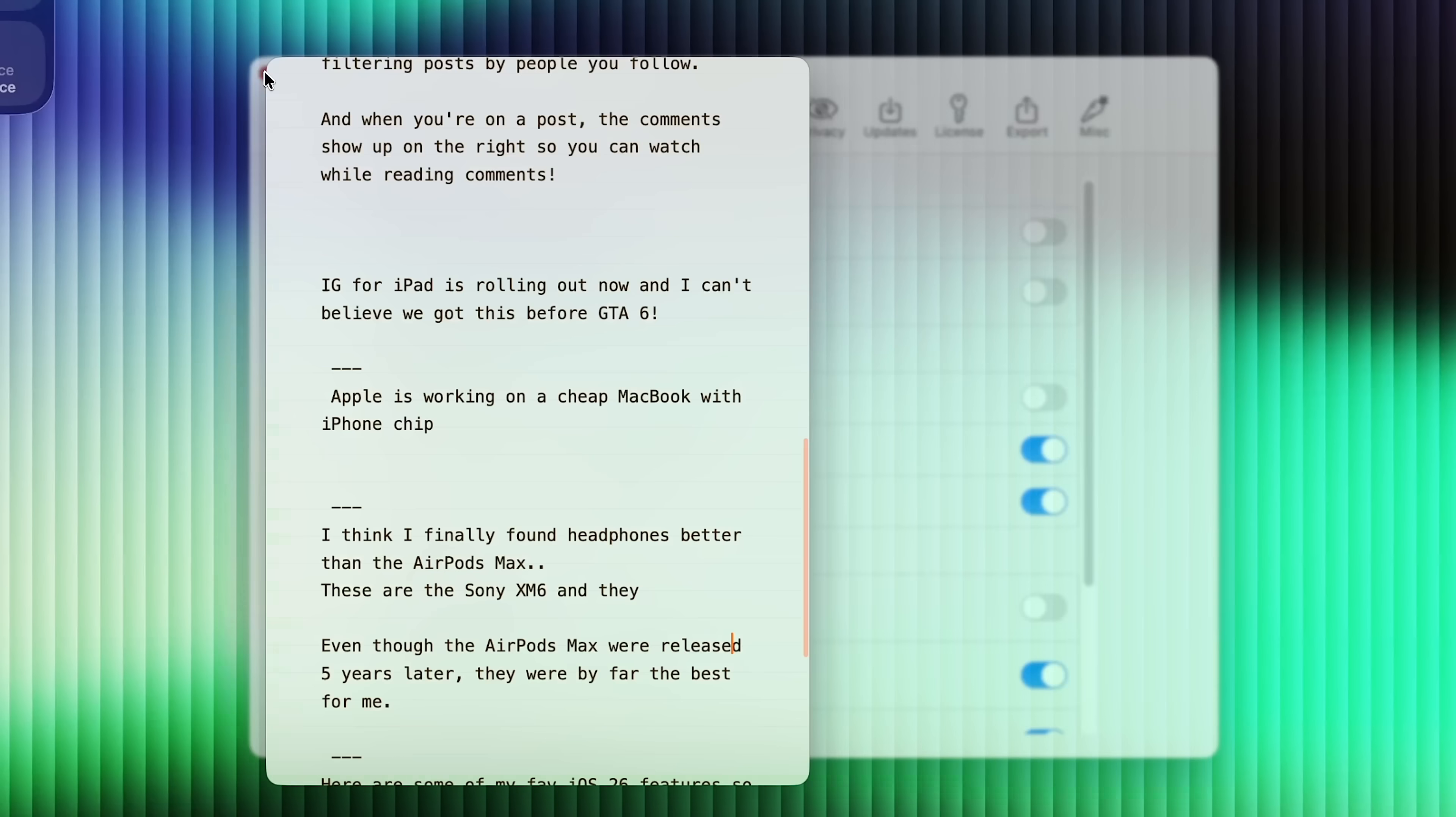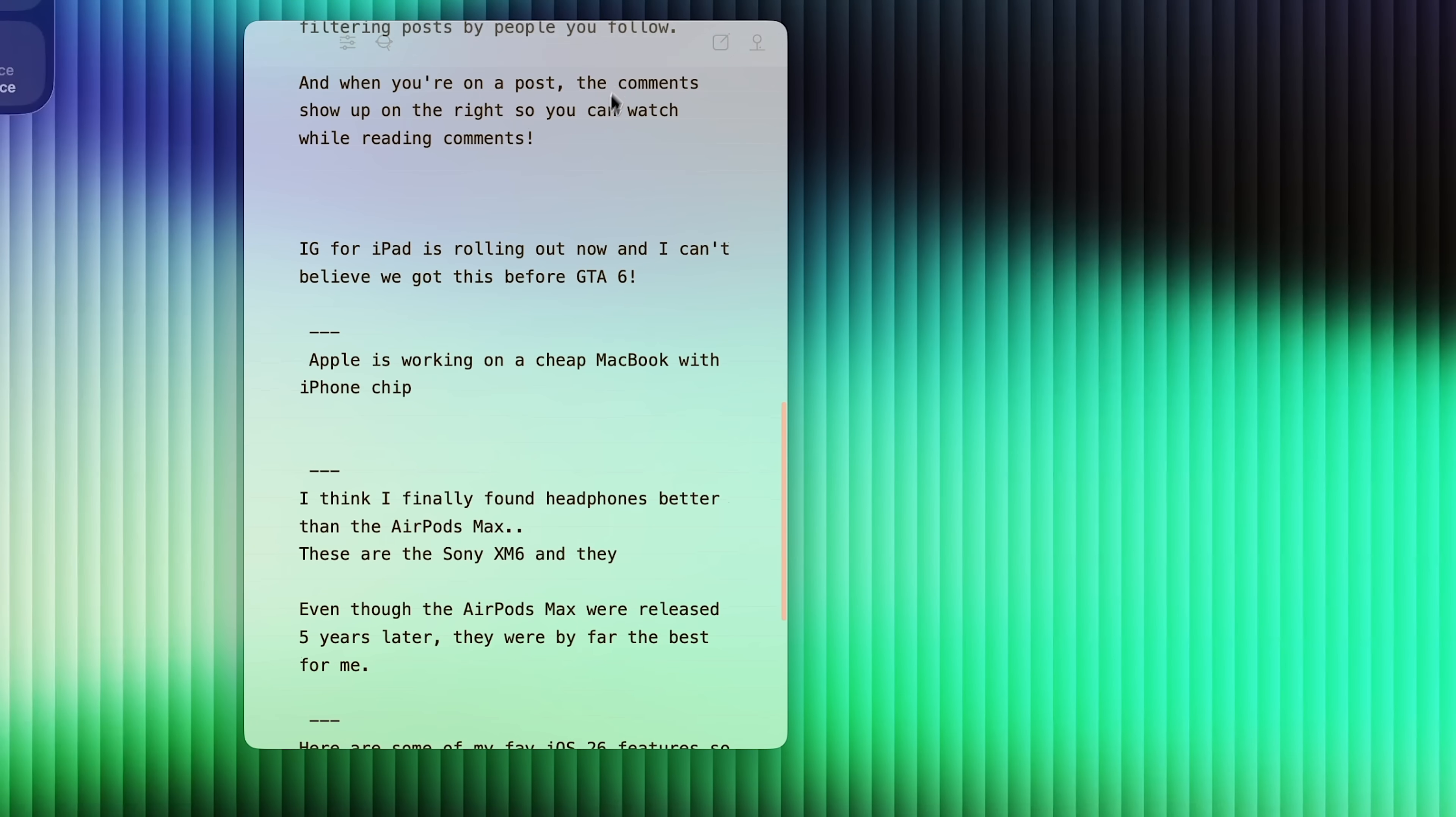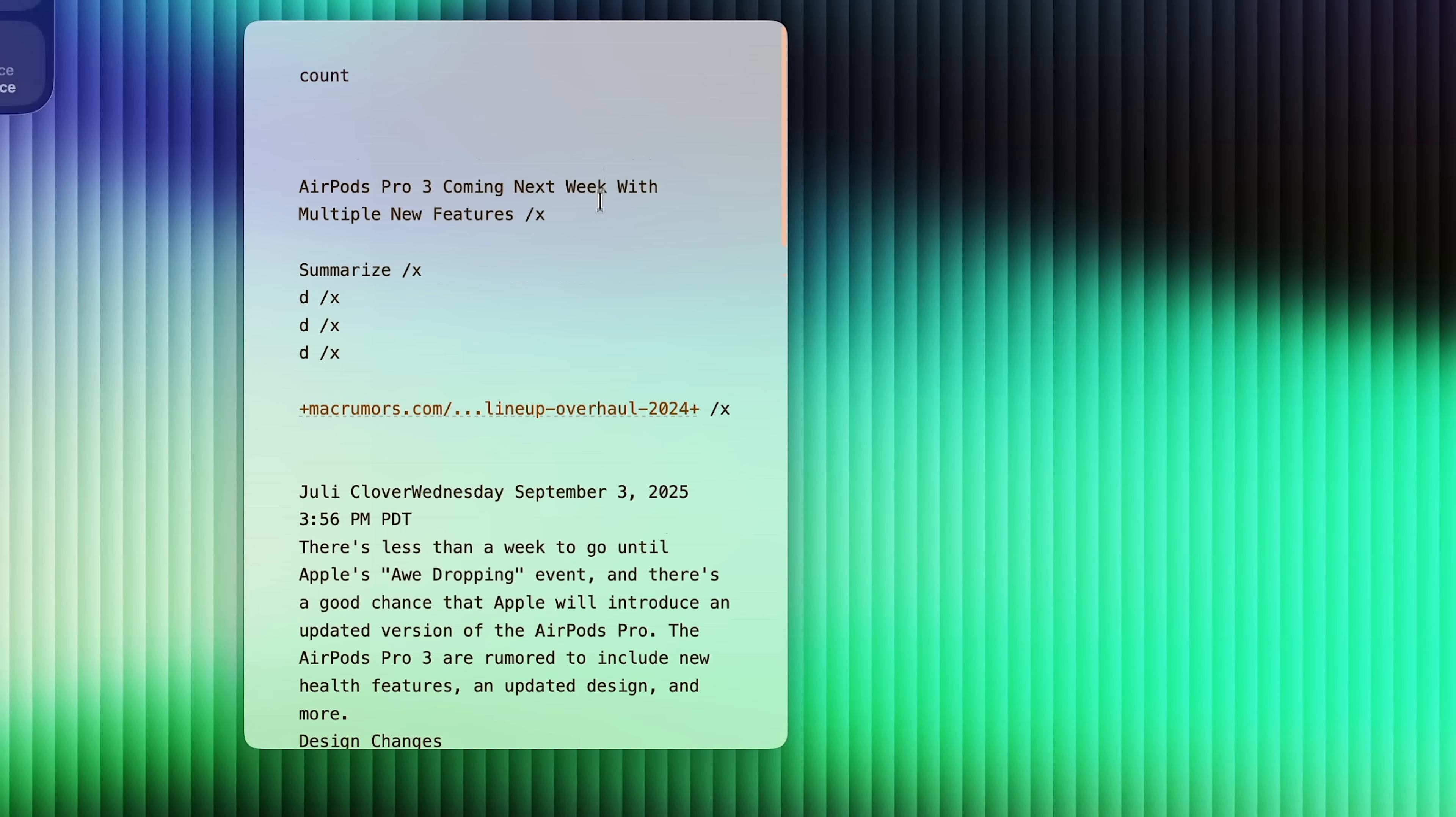So for $5, this is one of the best bang for your buck applications I've bought in quite some time.